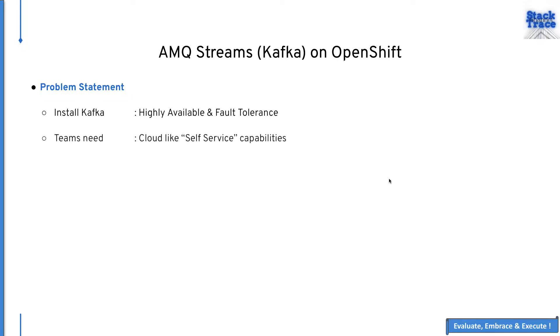It's also important to note that teams often don't need to spend time on how to install, but rather what do you do after installation. Oftentimes cloud-like self-servicing capabilities are very essential for any team's success. Today we're going to walk through how OpenShift makes it extremely easy to do all of this in just a few steps.